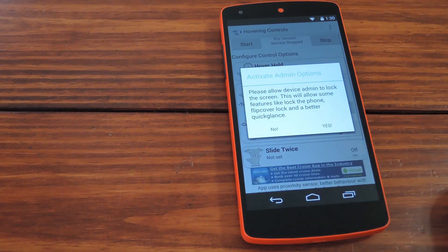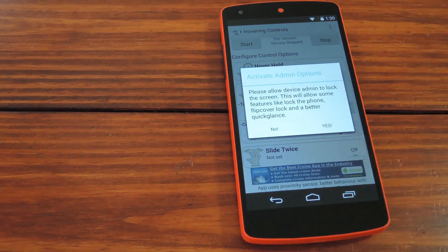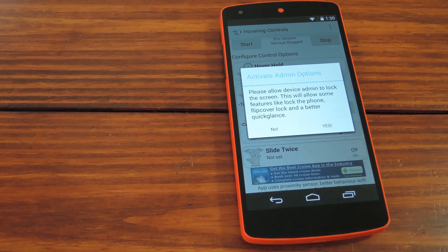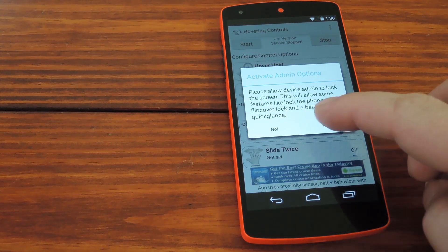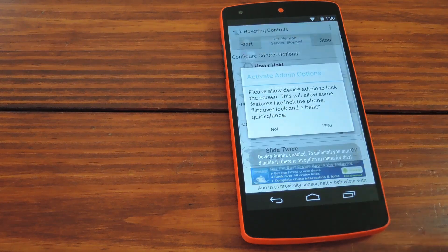So as soon as you fire this thing up, it wants to know if you'll activate its device administrator service. This will give you a few more controls that this app couldn't do otherwise. So I'll go ahead and tap yes, and then activate.